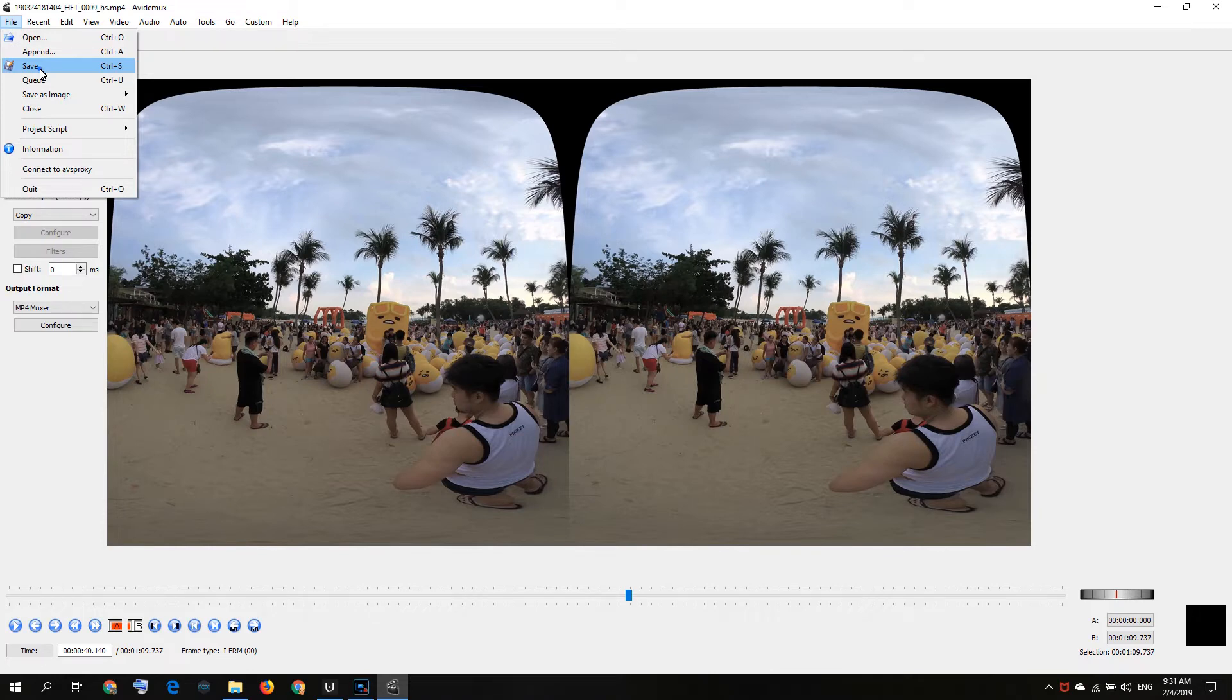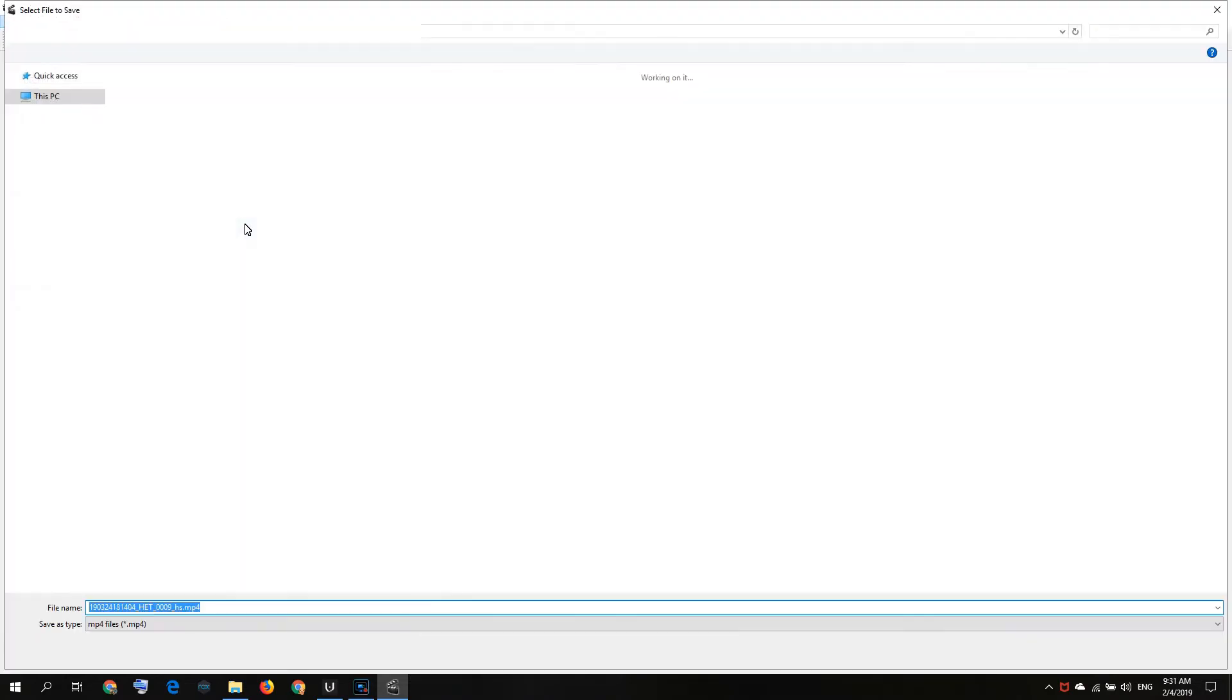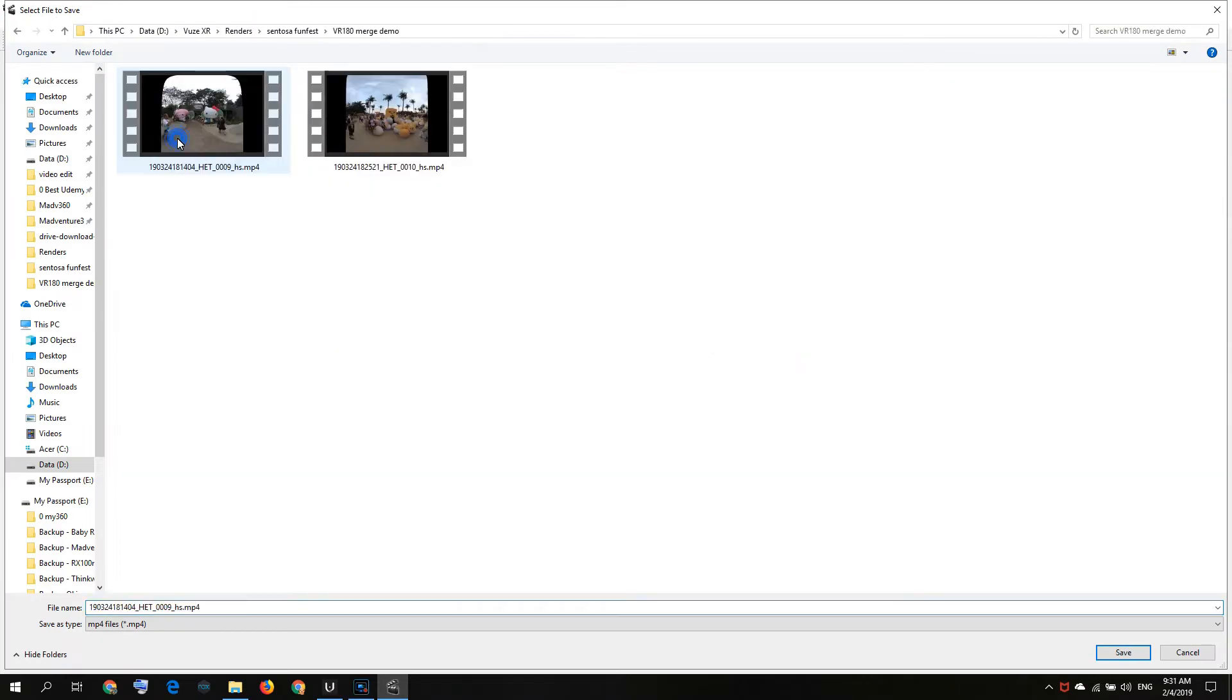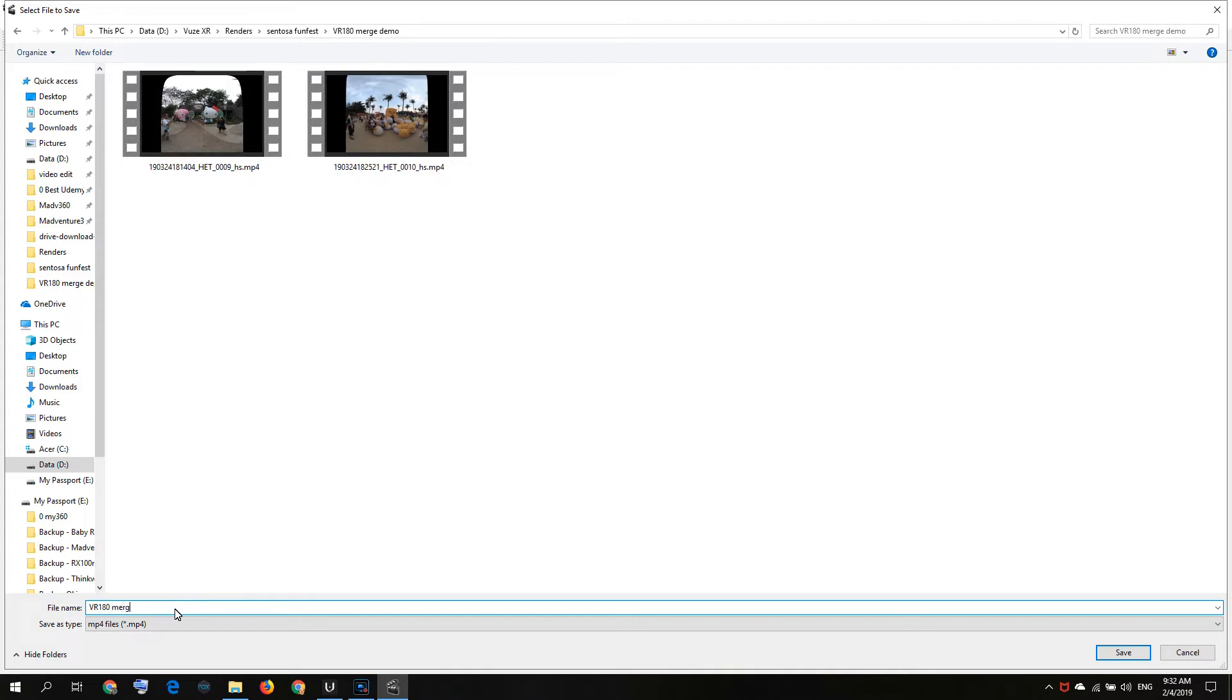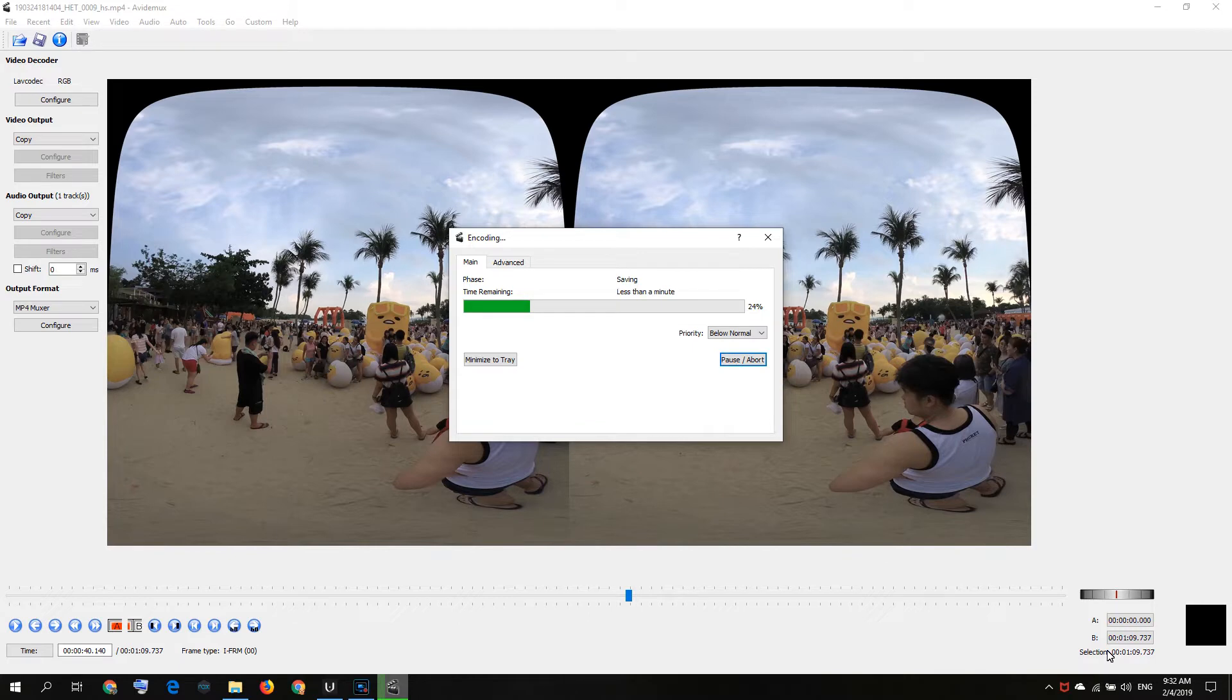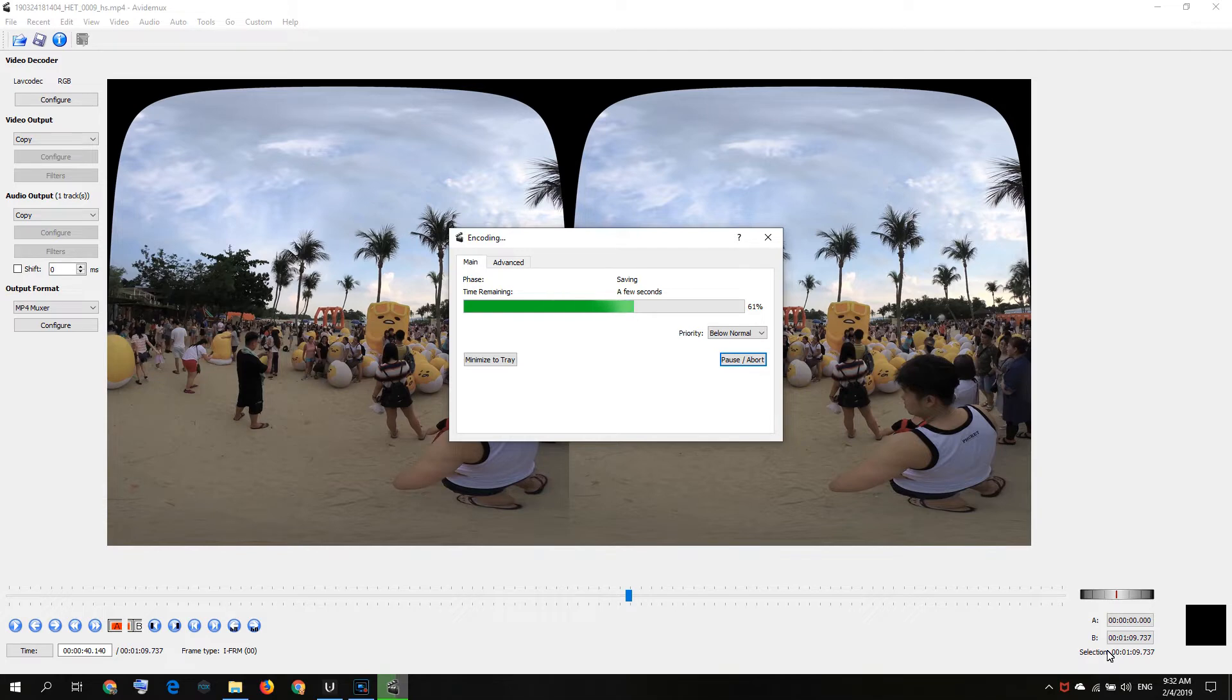What we'll do is save, just save, click on file and save. I'll rename it VR 180 Merge Demo and save. The moment you save, you will start rendering it out. Because we are copying the settings of the video, it will be very, very fast.